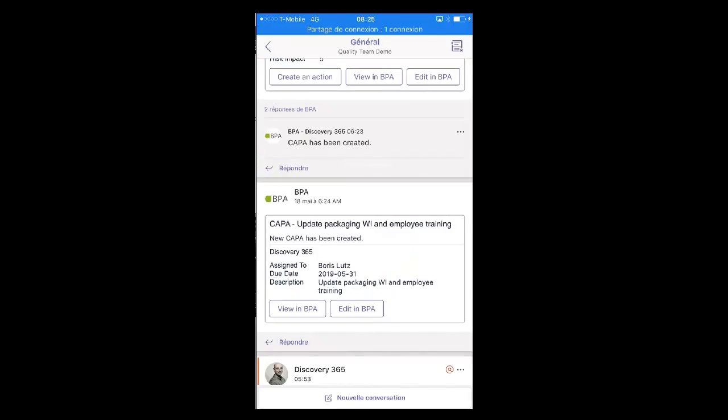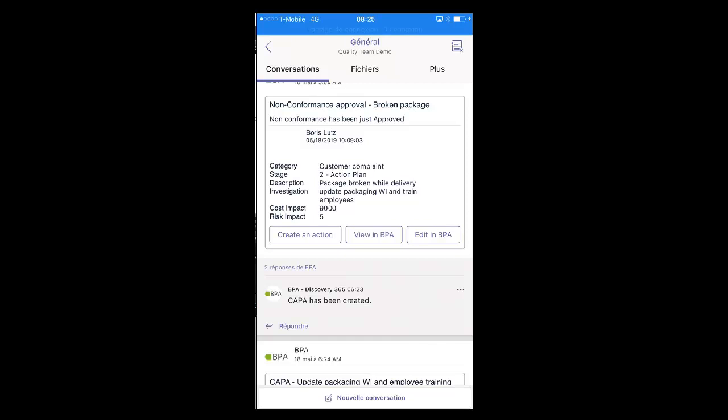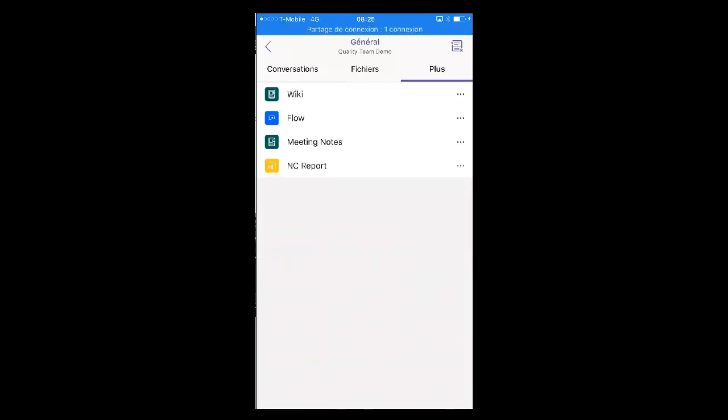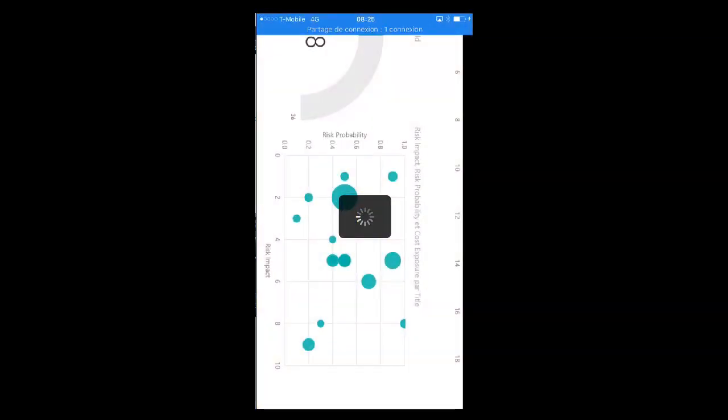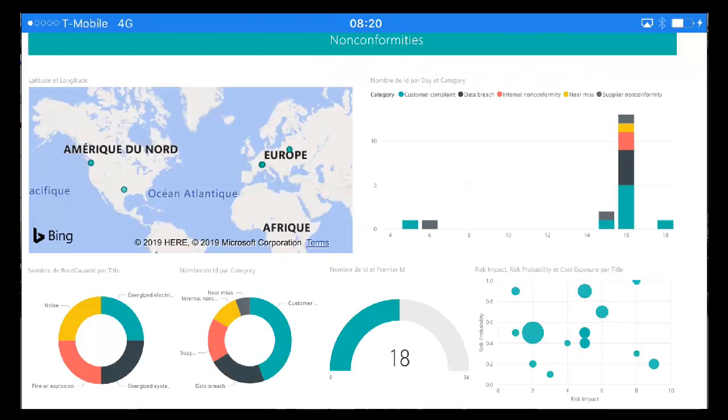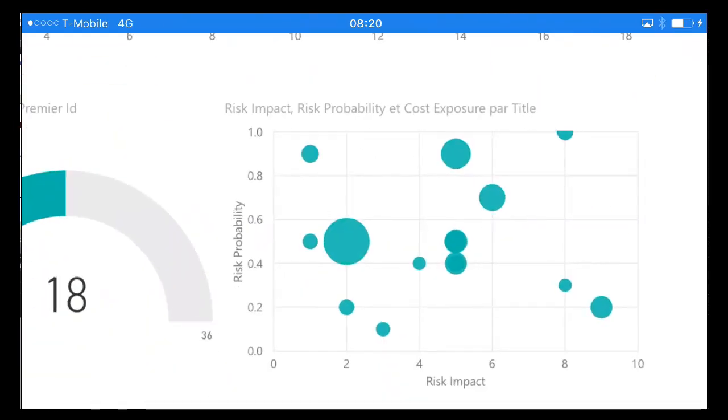The non-conformity conversation flow can be accessed with a mobile device as well as the non-conformity report. The Power BI non-conformity report displays horizontally and can be zoomed and filtered easily.